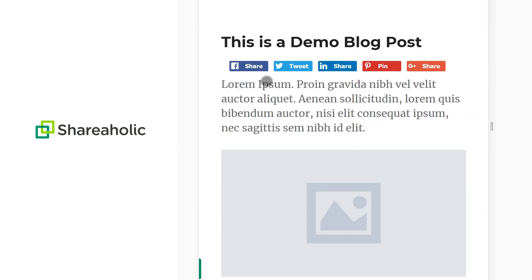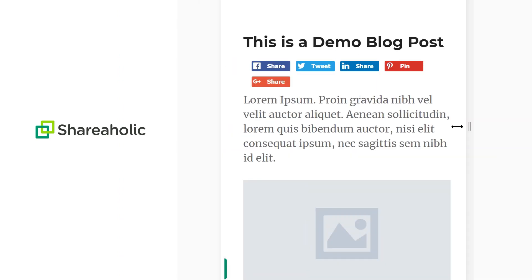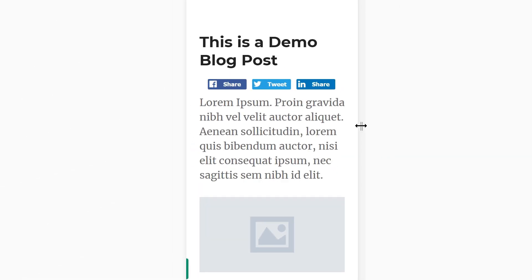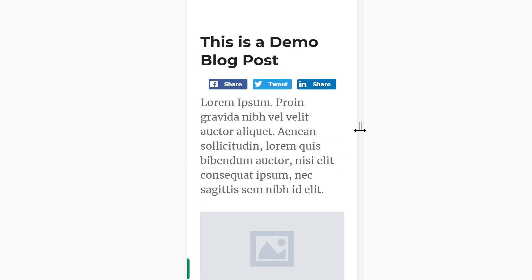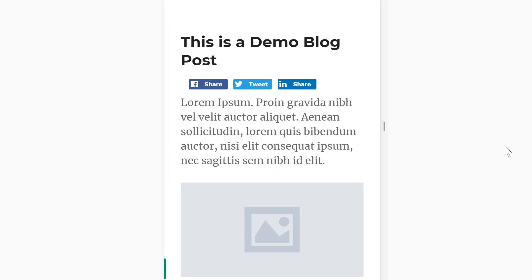Next up, Shareaholic. We disqualified this one because it's not really mobile responsive — it acts weird on smaller screens. It doesn't really have the kind of mobile options we were looking for that some of the other plugins have. And also, we're not entirely convinced that they're GDPR compliant.